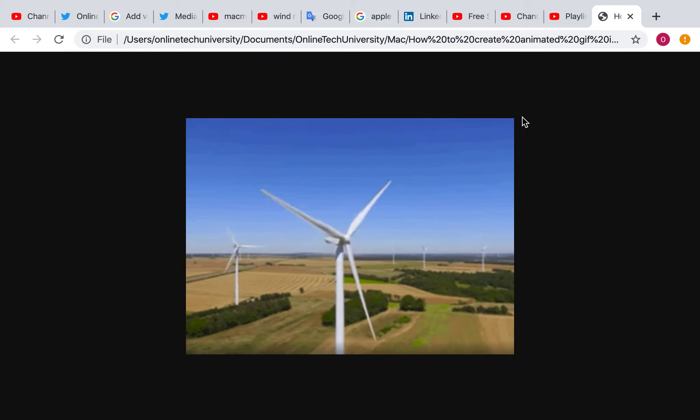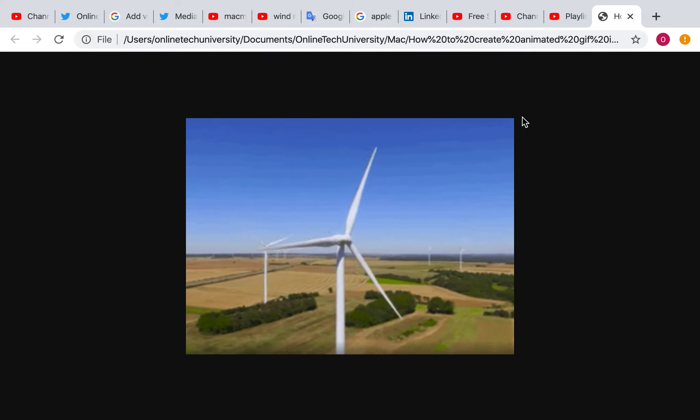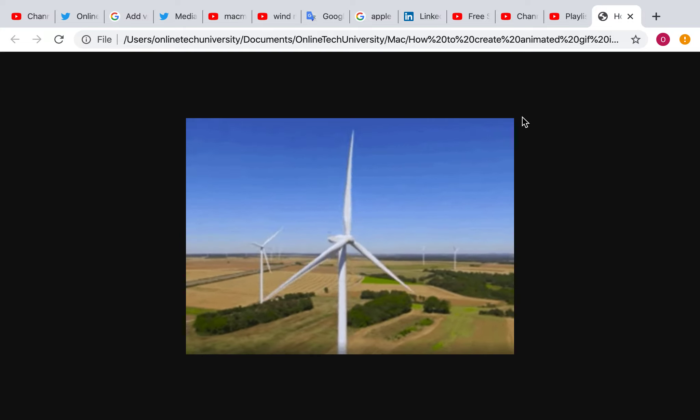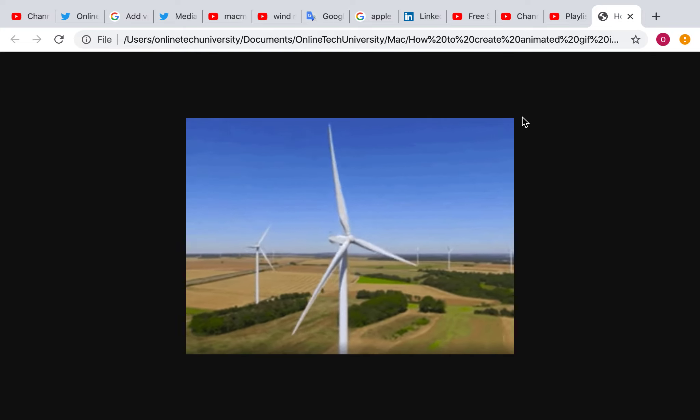Now you can see that the animation is going on. This is how you will be able to create an animated GIF file from a video in Mac without using any third-party software.